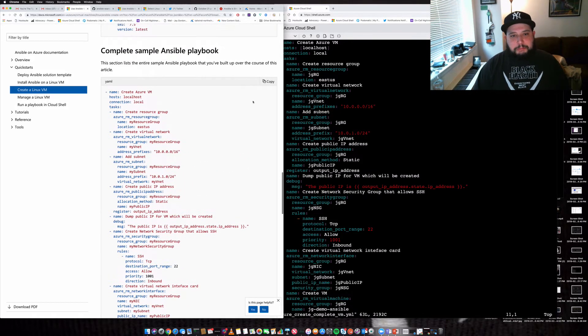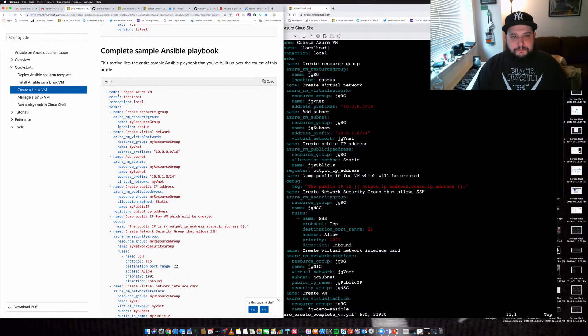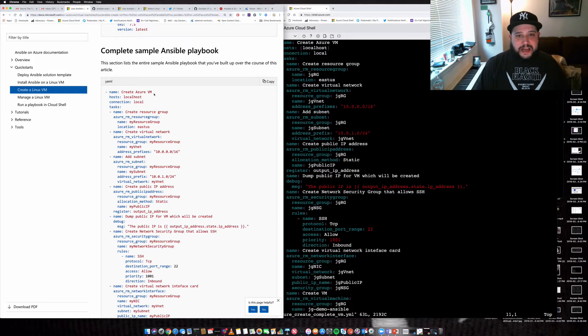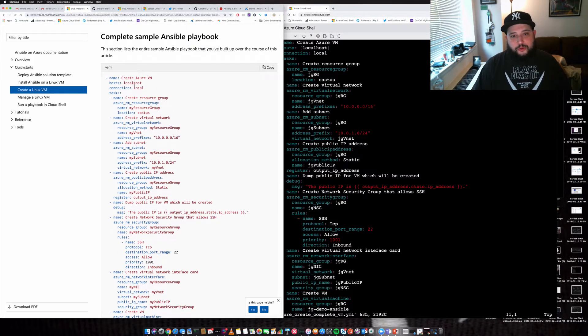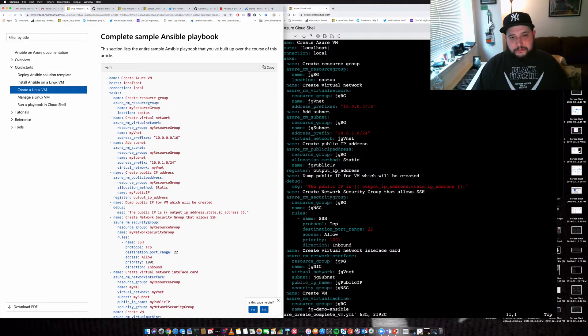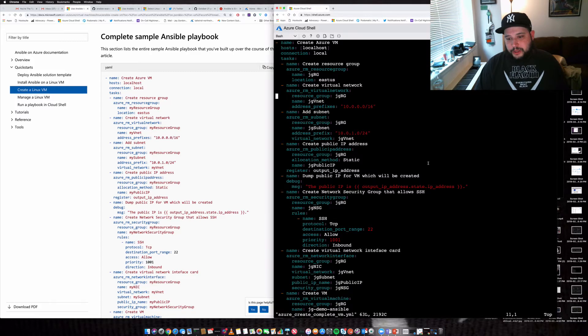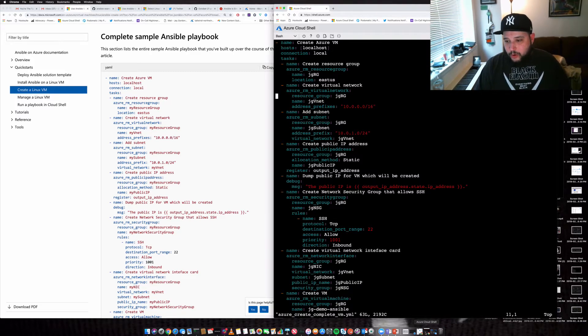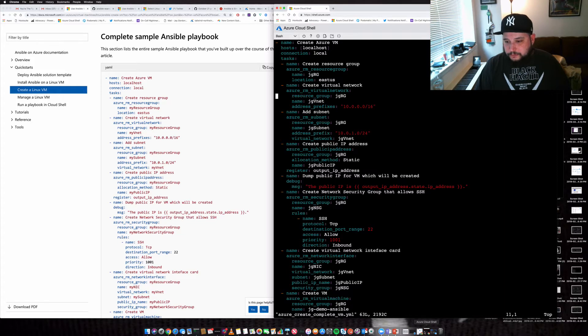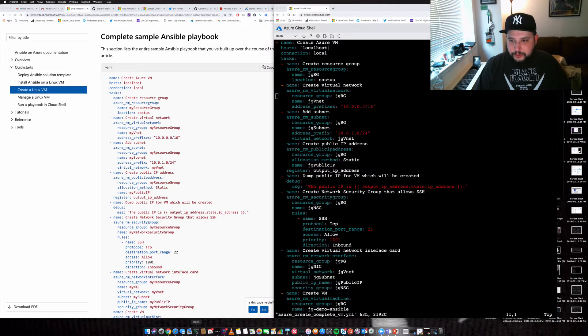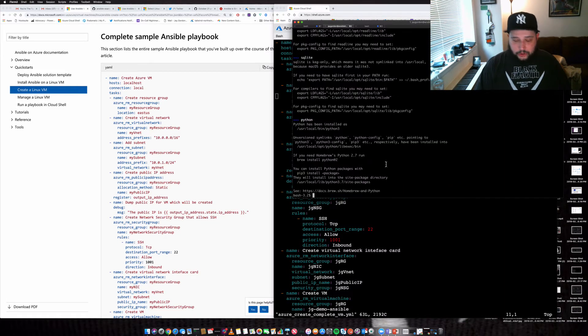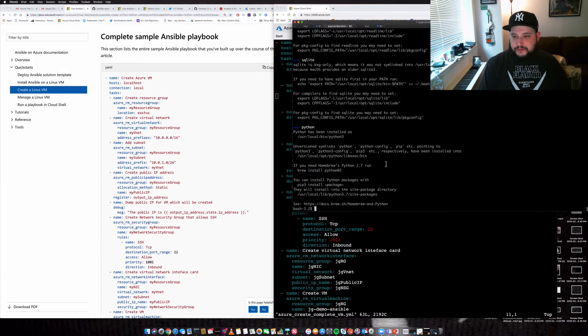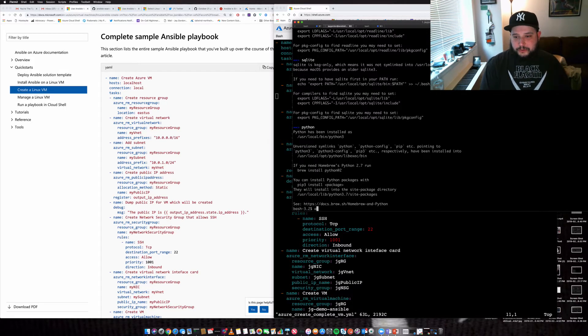So the playbook does a few things. First, the name establishes what we're going to do. We're going to create an Azure VM. The local host is where this work is going to actually be run from. And so in this case, we could be doing it from Cloud Shell. Or if we wanted to, we also have Ansible installed locally, as you can see. And we can just type Ansible. And you can see now it's in my local.